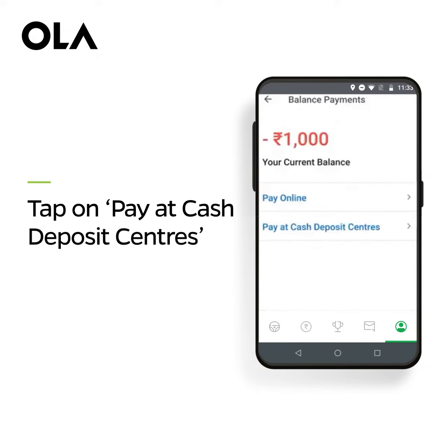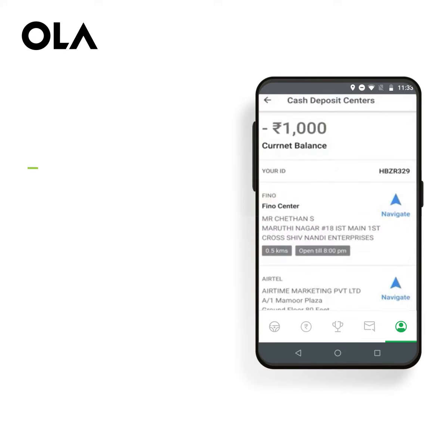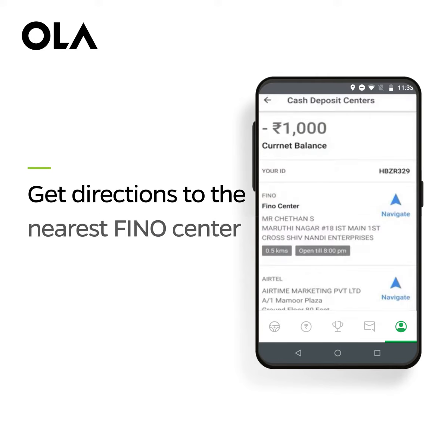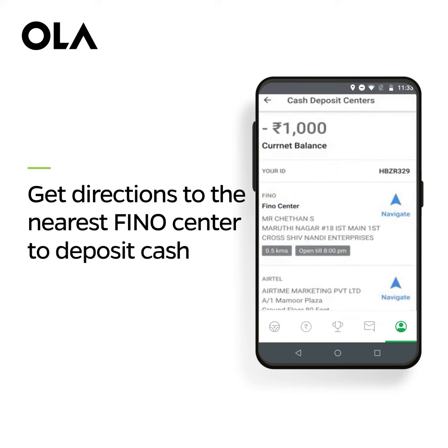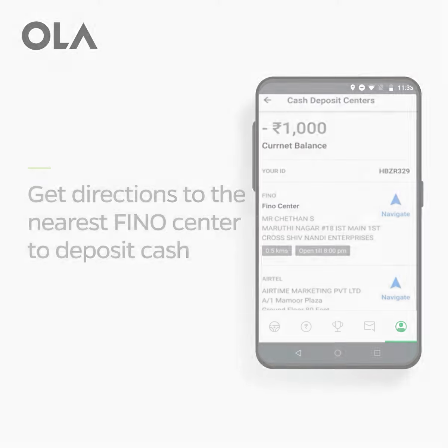If you wish to pay through cash, click on Pay at Cash Deposit Centers. You can then get directions to the nearest Phino Center to deposit cash.